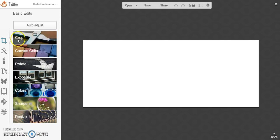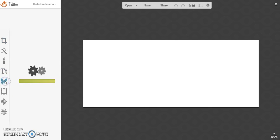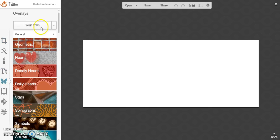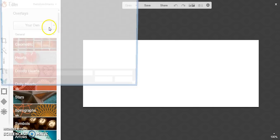Okay, so PicMonkey actually allows you to have your own overlay, so you can do that or you can use any of theirs, but for this we're going to do your own.